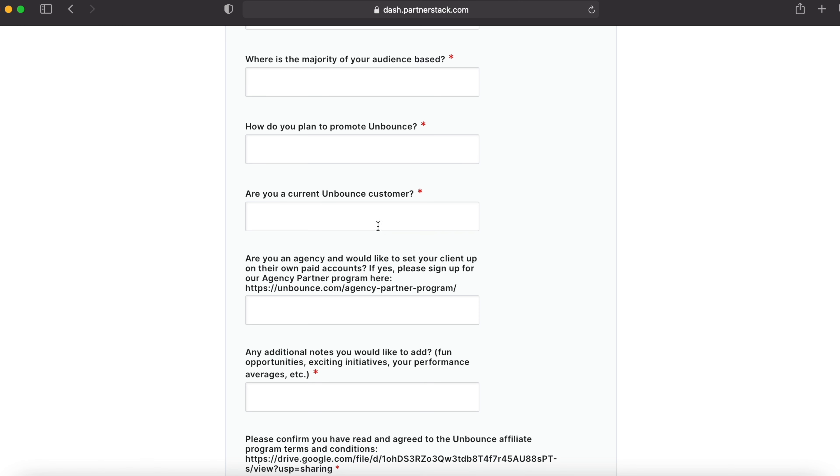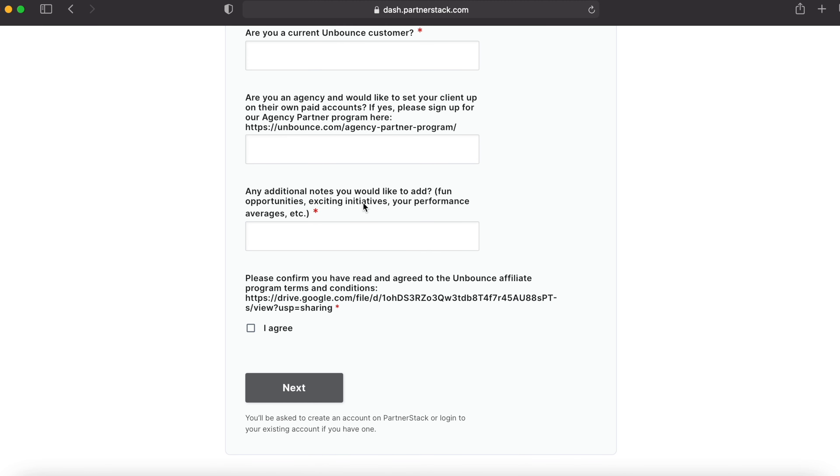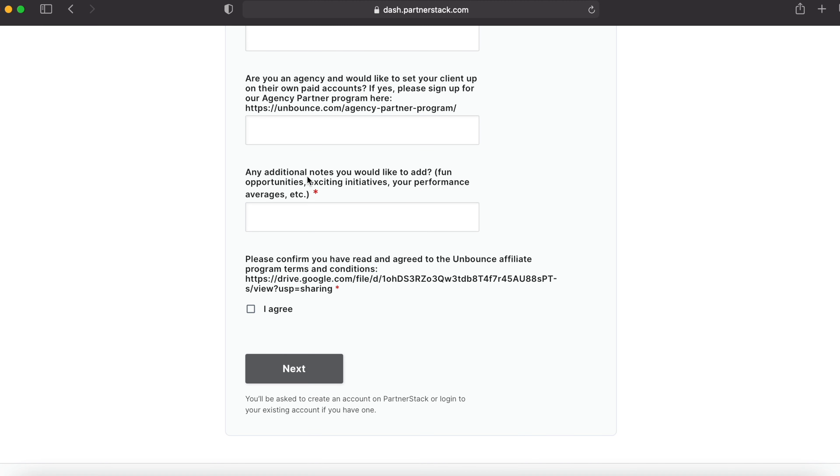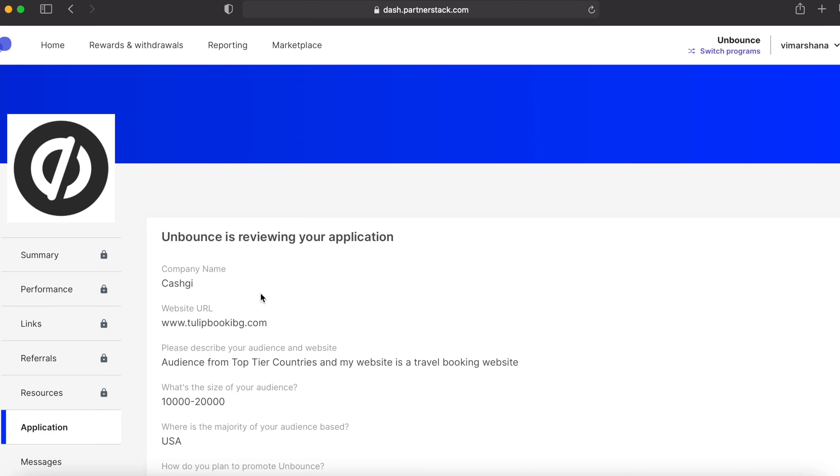Don't have to fill this one. Any additional notes you would like to add? If you have some additional things to add on your profile, type here. That's not necessary. If not, just type no and hit I agree and next. After signing up, it will say Unbounce is reviewing your application and this will take about one to five business days. After they review your application, they will send you an email notifying that you are accepted. Don't worry, you'll get accepted.